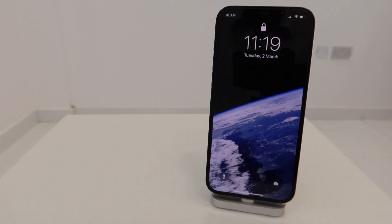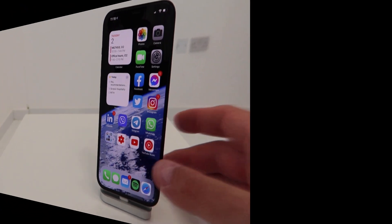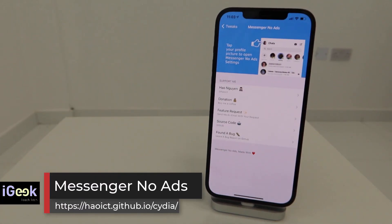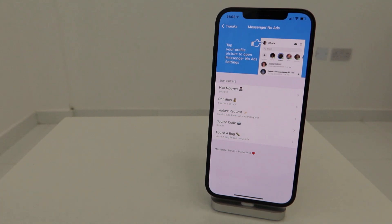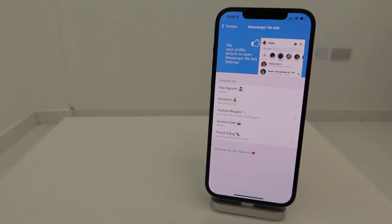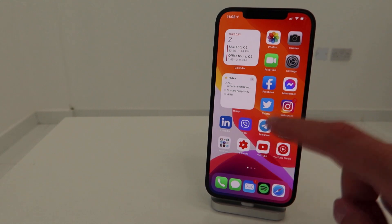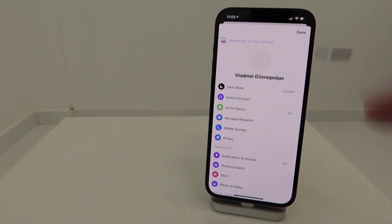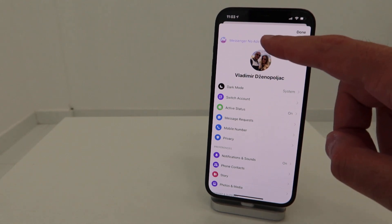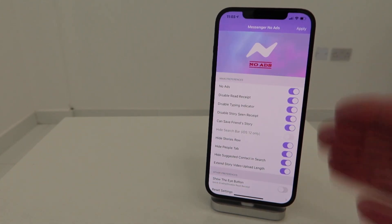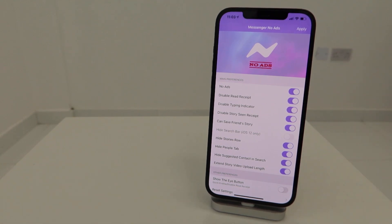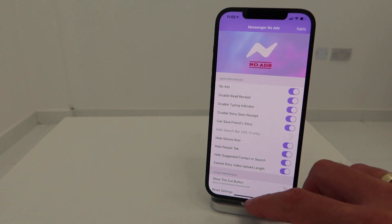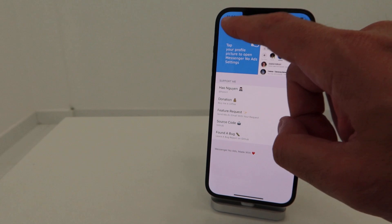Additionally we have Messenger No Ads. This one removes all ads from Facebook's Messenger app. Nothing much to show here - you just click on your profile picture in the top left corner and you can invoke those settings. These are Messenger No Ads settings - you can have no ads, disable read receipts, disable typing indicator, all sorts of useful things that you want to add to your Messenger if you're using the app frequently.